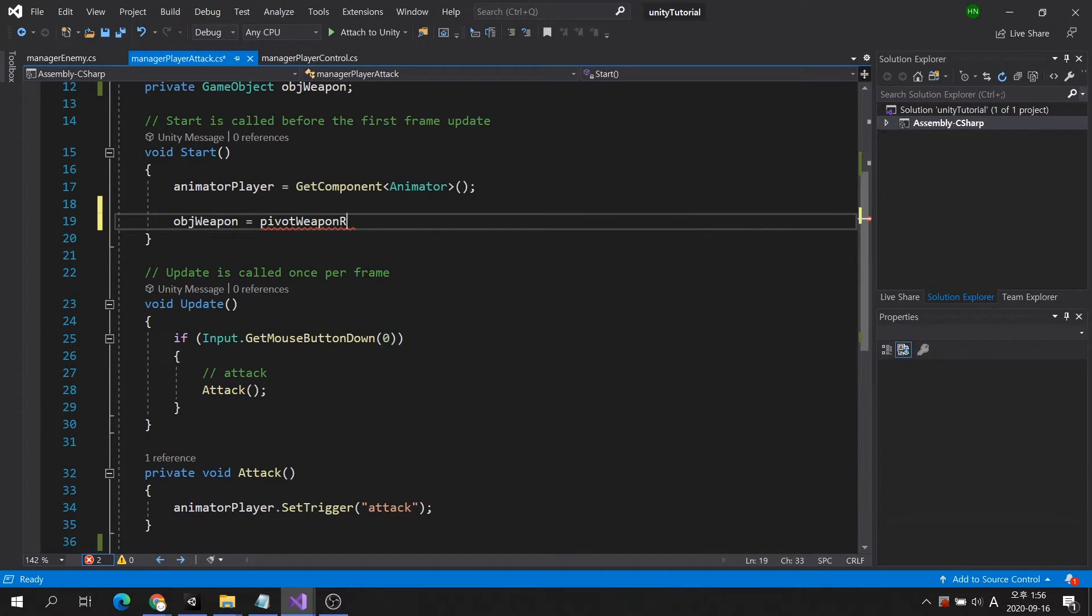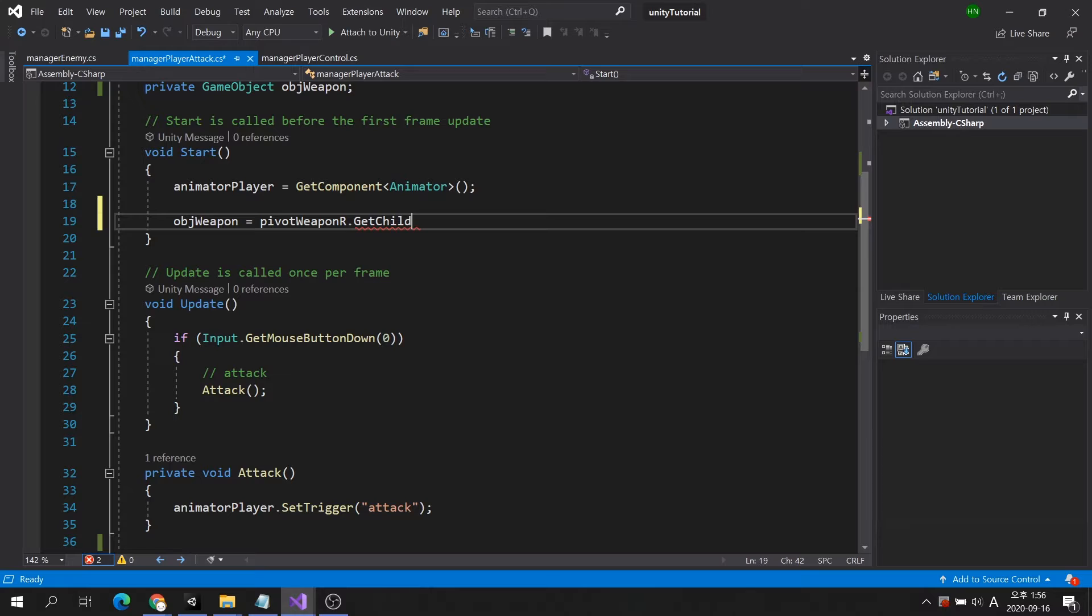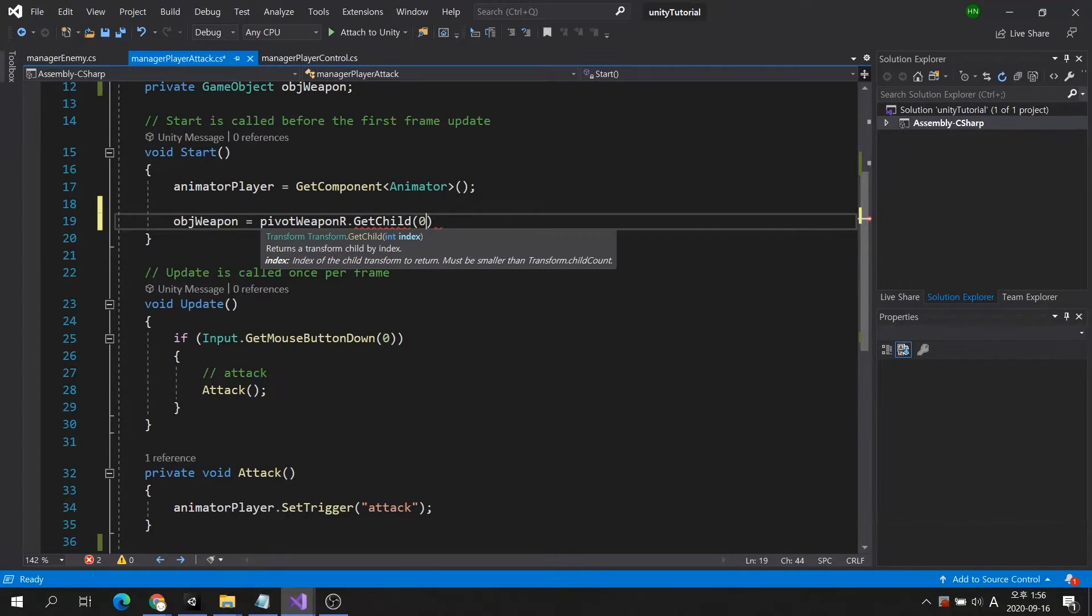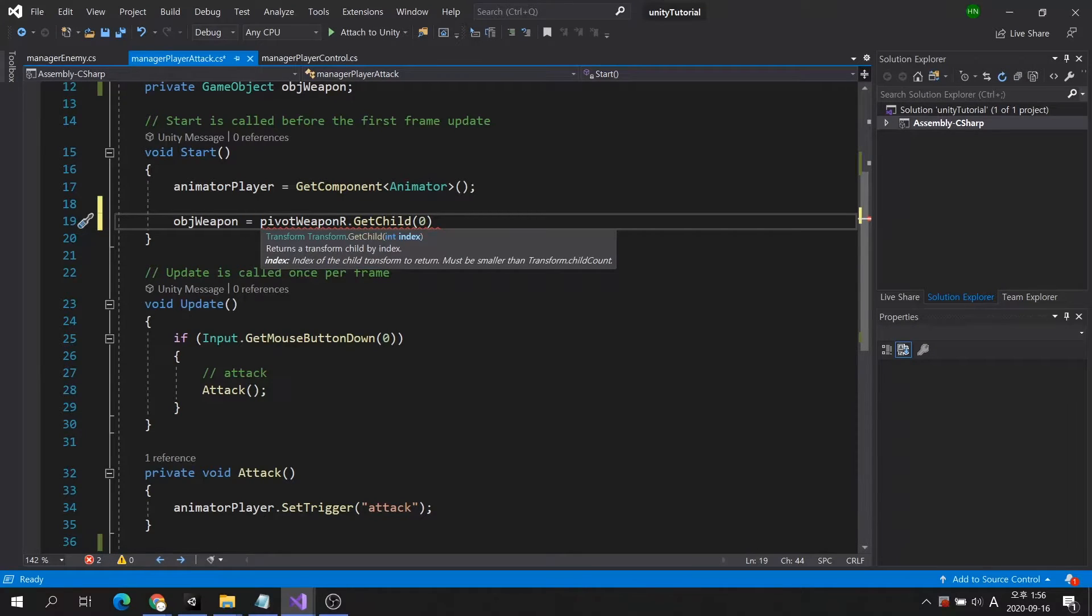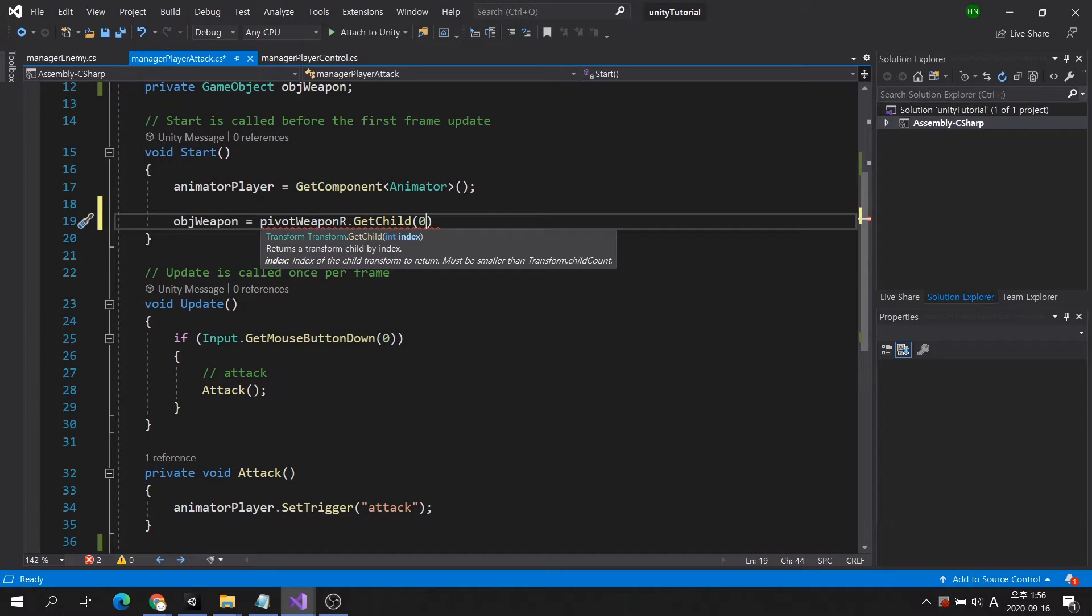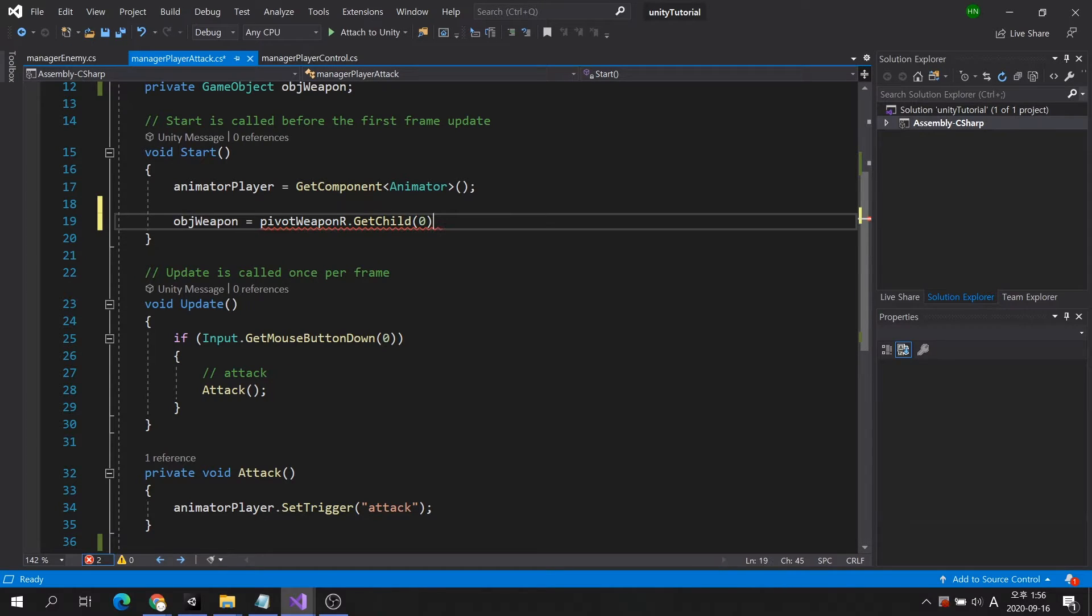The get child command gets objects according to their child's sequence number. There is only one child of pivot weapon R, so you can set it to zero, the first of the index number.